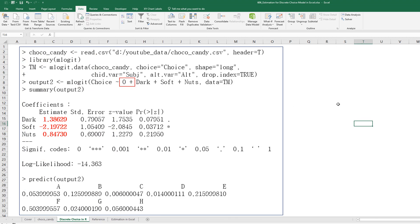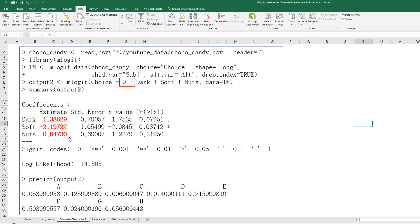And in the previous video, I showed you how to do discrete choice analysis by using multinomial logit function. I set intercept as 0. Then you can get these parameter estimates. So, I would like to focus on how to calculate these estimates in this video.